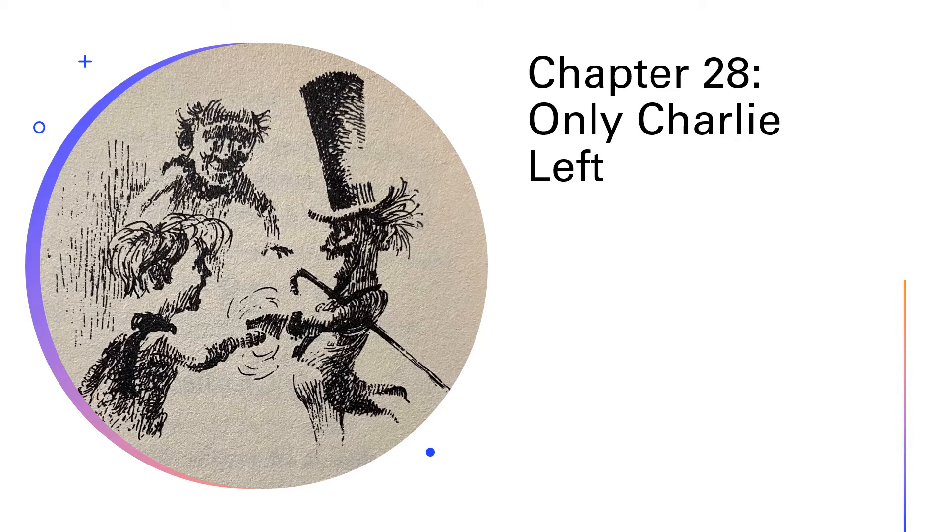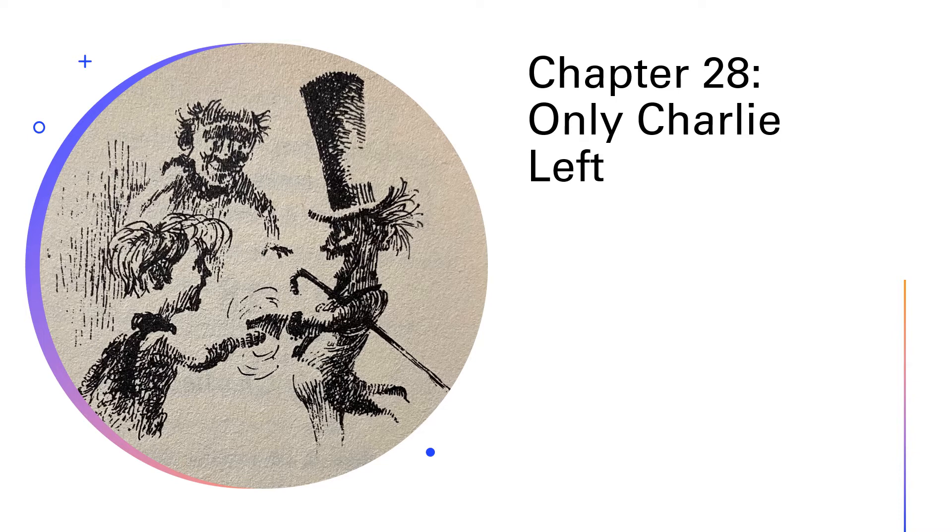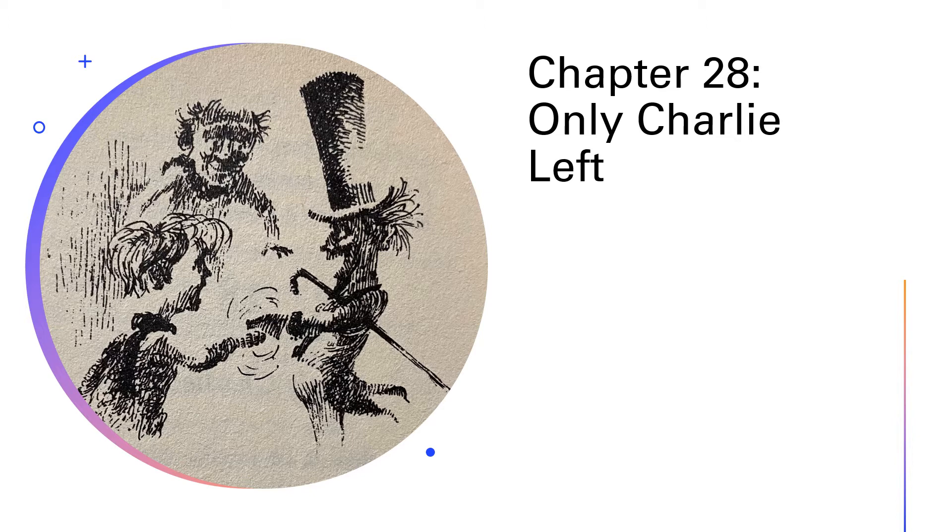Mr. Wonka swung round and stared at Charlie. There was a silence. Charlie stood there, holding tightly onto Grandpa Joe's hand. You mean, you're the only one left? Mr. Wonka said, pretending to be surprised. Why, yes, whispered Charlie. Yes.